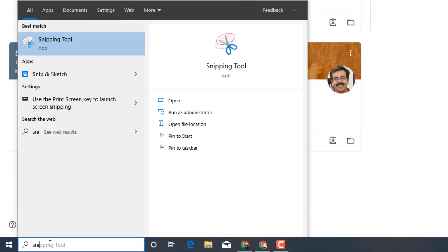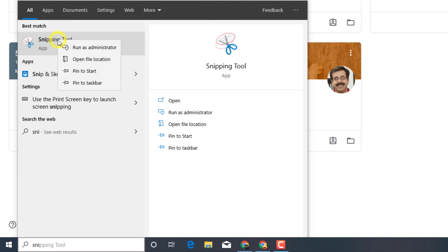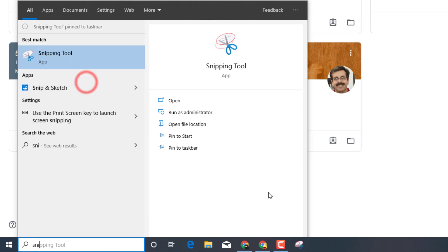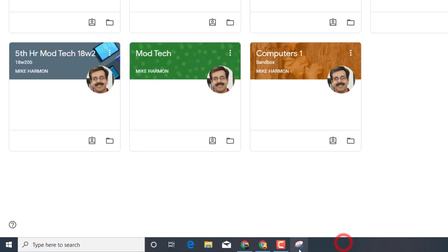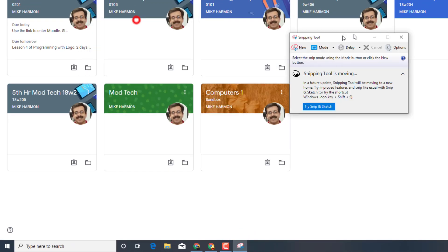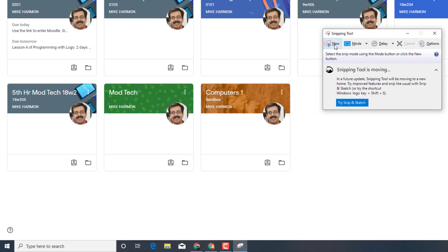but I think my favorite is the snipping tool. So if you type SNI down in this box, then right-click on the word snipping tool, you can pin it to the taskbar. That way it's always available, and then you click on snipping tool to bring it up.